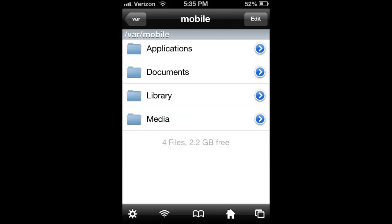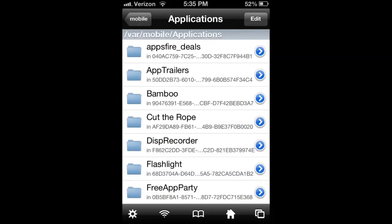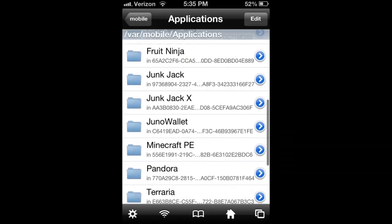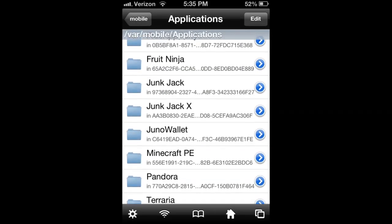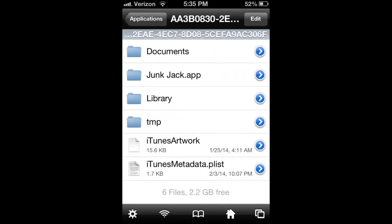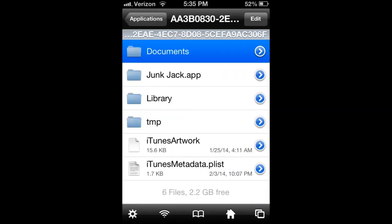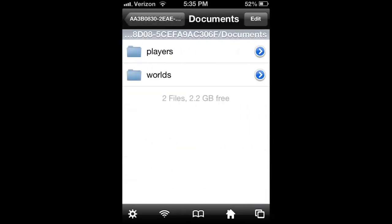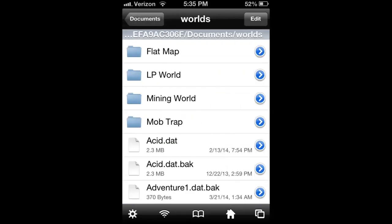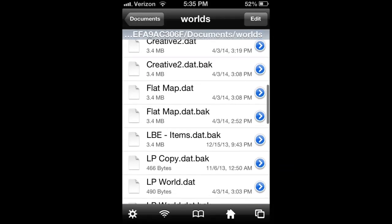So now we're back at the home. We want to go applications. We want to scroll through until we find junk jack x. Go documents, and then worlds.